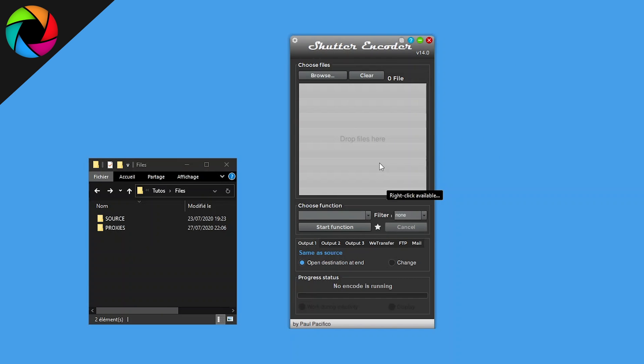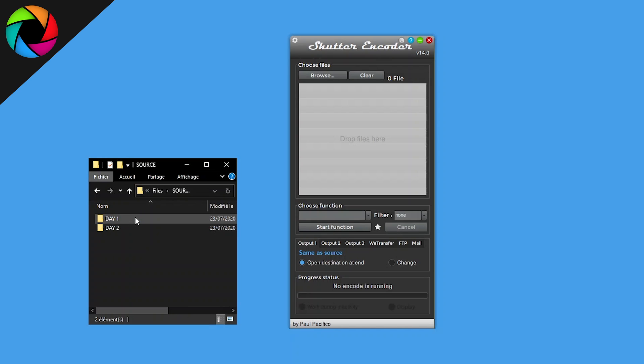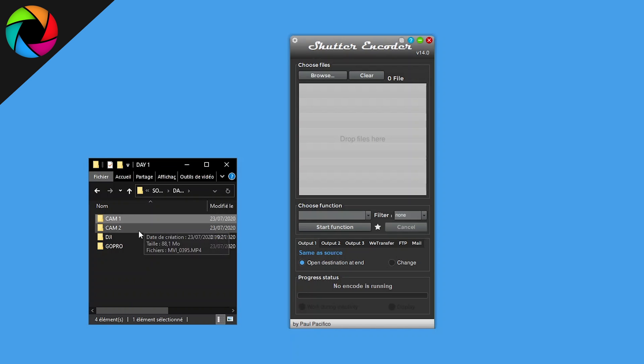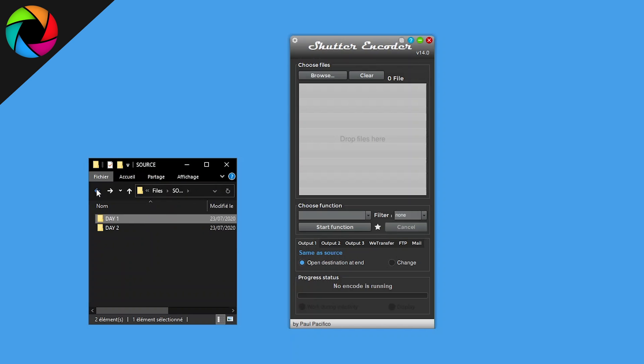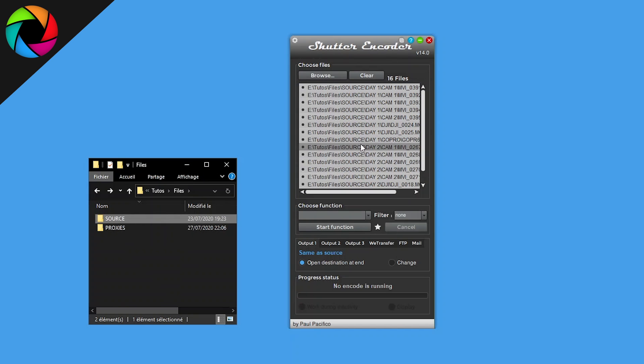Welcome to this video about proxy creation with Shutter Encoder. First, I have my source folder which contains every day and camera one, two, GoPro, DJI, everything else. So I drop this main folder into the file list.